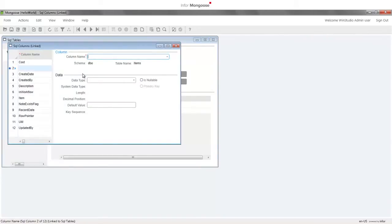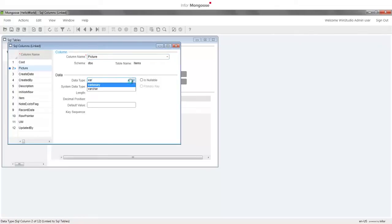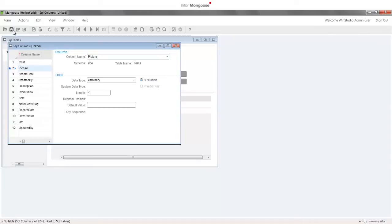Press Ctrl+N to create a new column named Picture. In the data type drop-down, type var and press F2 to drop the list and select varbinary. The length is negative 1. Make this nullable and save.